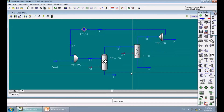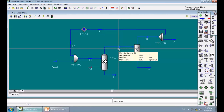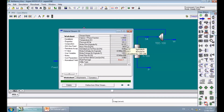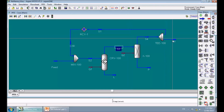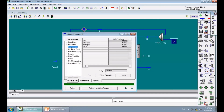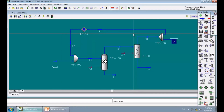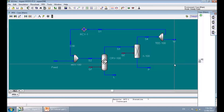Now our simulation is complete and we can easily open any stream to see the material balance. Thank you, bye.